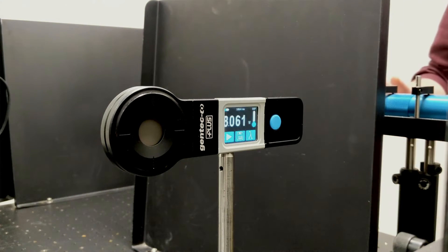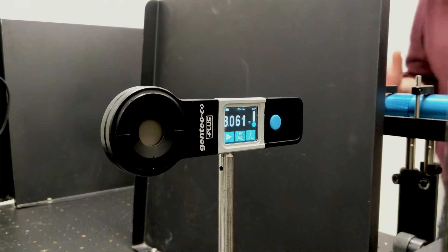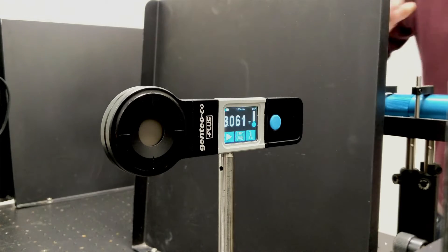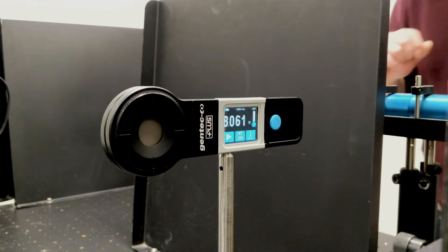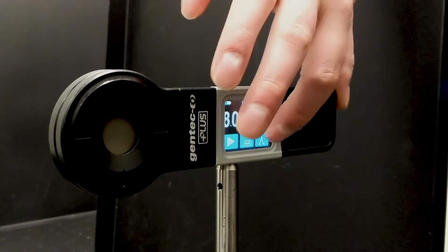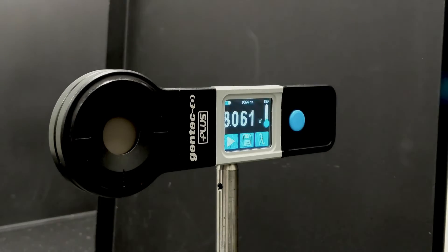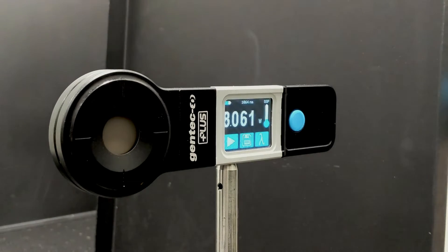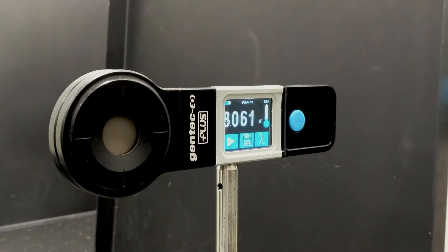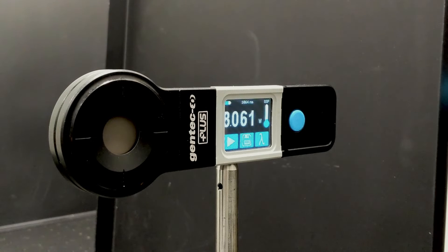You'll want to make sure that the wavelength is correctly set in the display interface. I'm using a 1064 nanometer laser, so I will select 1064 here. It's really important that you do this step too, because this tells the PRONTO 250 what calibration data should be used for your measurement.